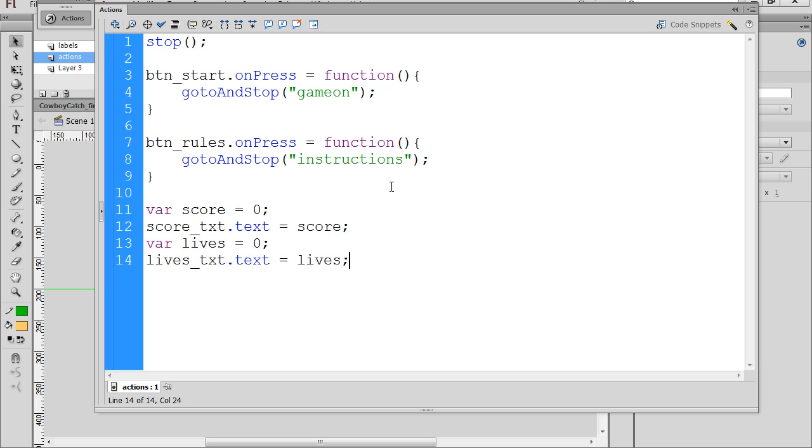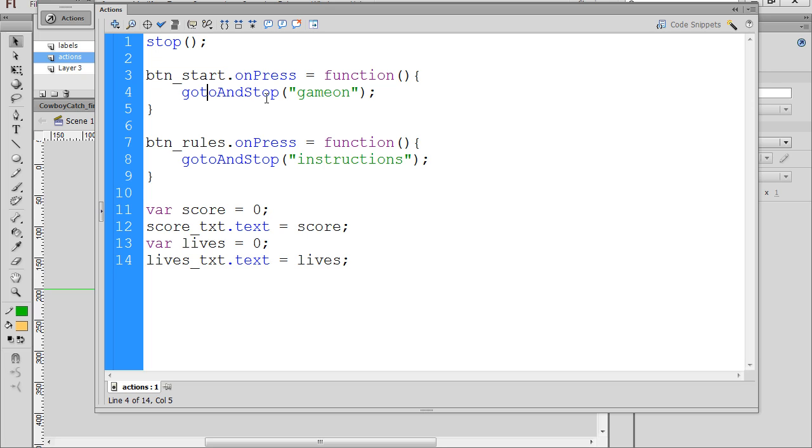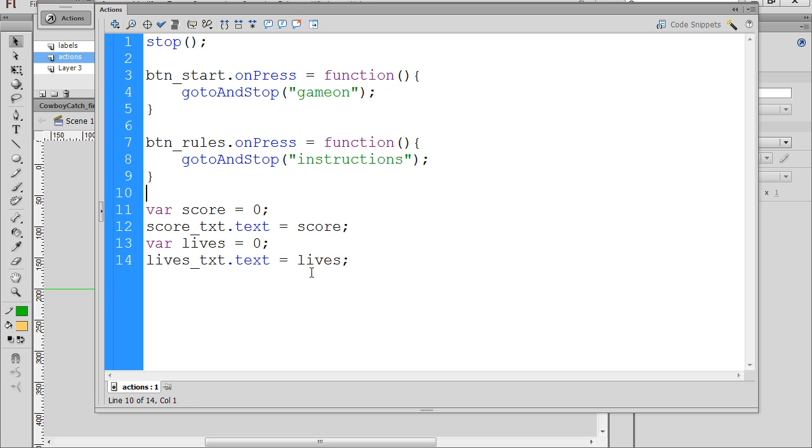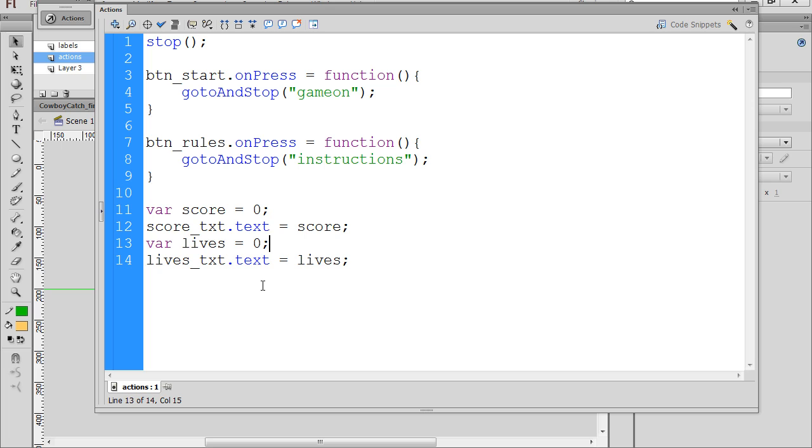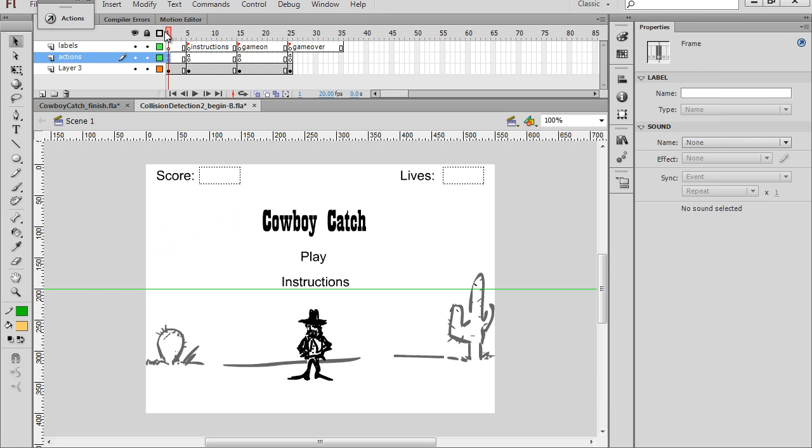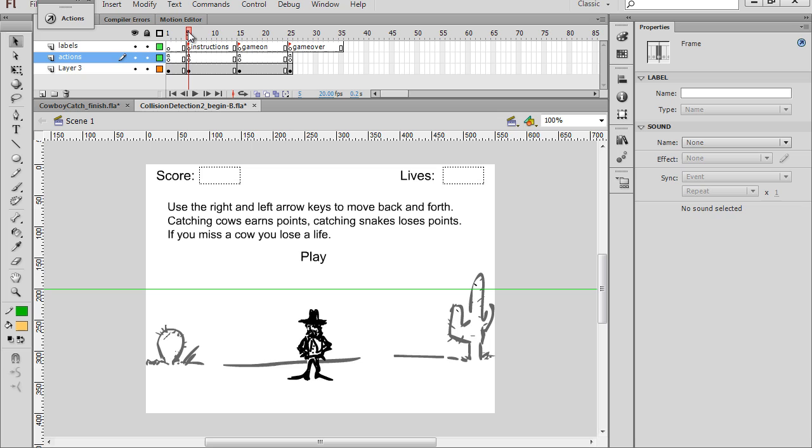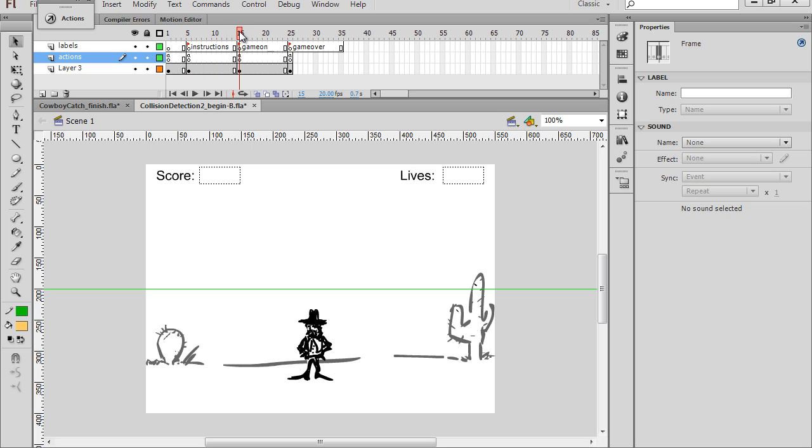I pasted the code in, and the top part right here is the code for the button. So btn underscore start, that's the instance name of the button, .onPressEventHandler equals a function, go to and stop the game on frame label. This has to be in between quotation marks. Then I do the same thing for btn underscore rules, except we go to and stop the instructions frame label. Then underneath that, I decided to set the score to zero and then load it into the dynamic text box, and I did the same thing for lives. That way, when the game starts right away, we see that the score is zero and that the lives are zero in the text box. So that will make the buttons work and jump us to the instructions playhead and to the game on keyframe as well.